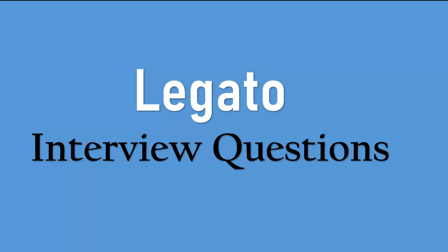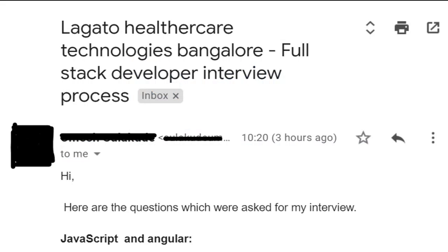Good morning guys, I hope everyone is doing great. Welcome to our channel. In this video we are sharing Legato Healthcare interview questions. This was shared by one of our subscriber friends, and we cannot reveal his identity as he has requested us not to.